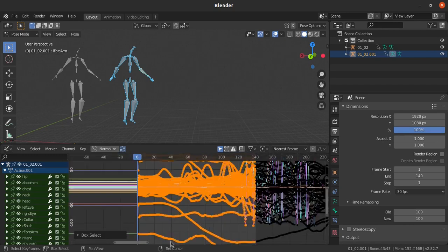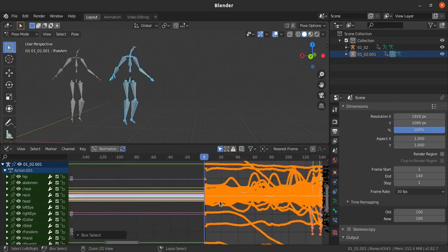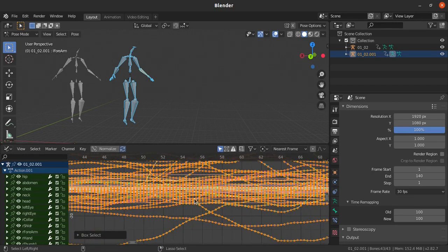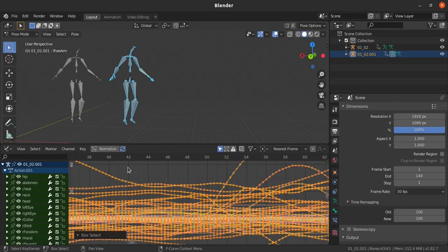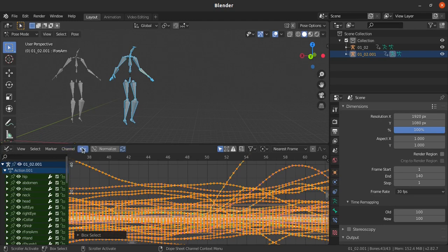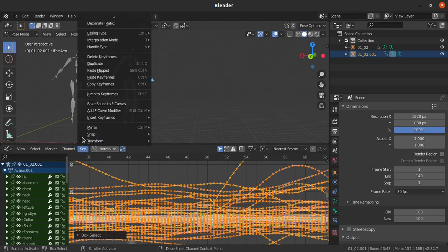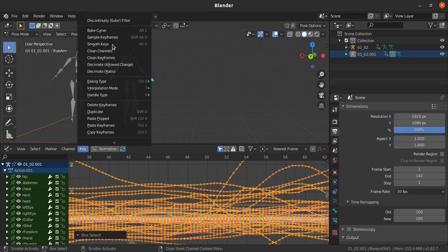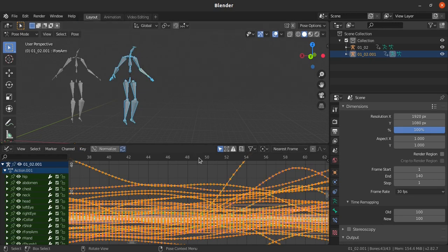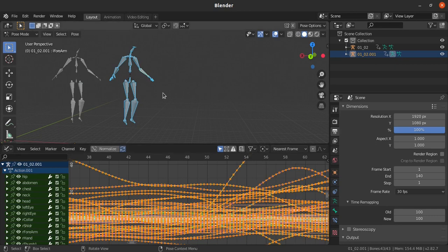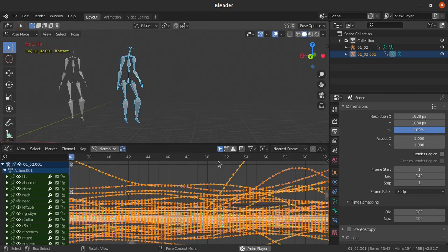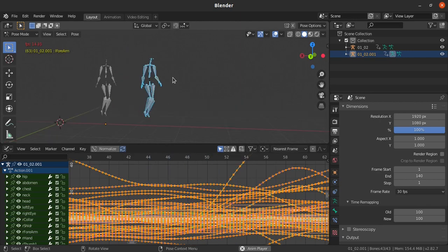I am just going to apply a smooth option for these curves. To apply this smooth option, just go to the key menu on the graph editor and then go for smooth keys. Alt+O is the shortcut key. Just click on that. Now you can see some changes have been made in the graph. Now let us check how it is going to work.